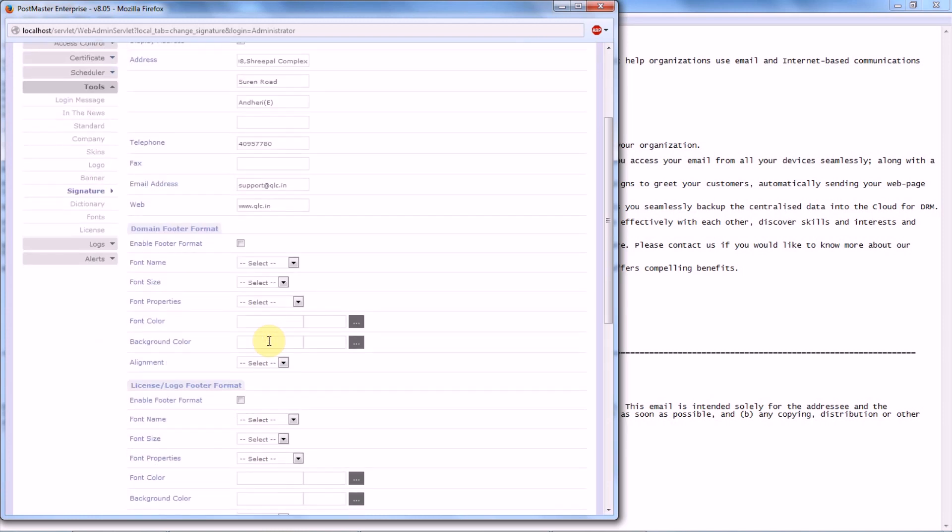Then comes Domain Footer Format. Basically, the domain footer format refers to the setting of your signature for a particular domain that we have already done in our previous steps. Now how do you want this domain signature to appear while you are sending a mail?